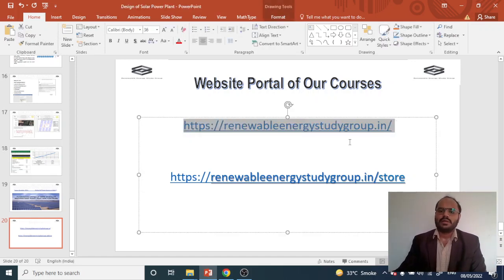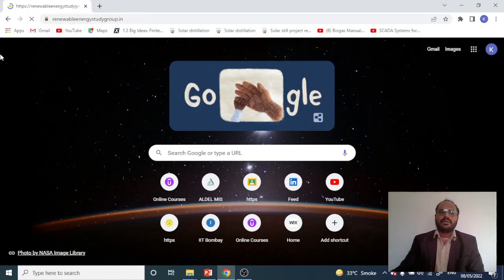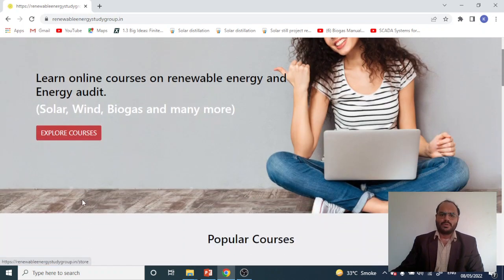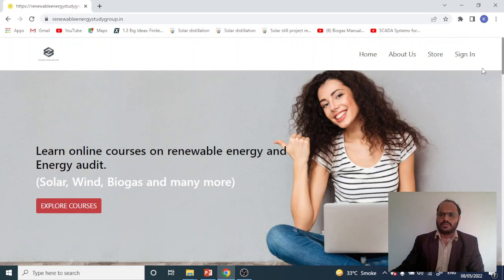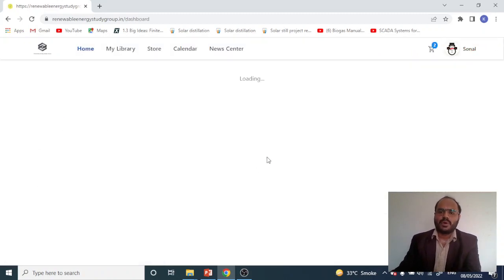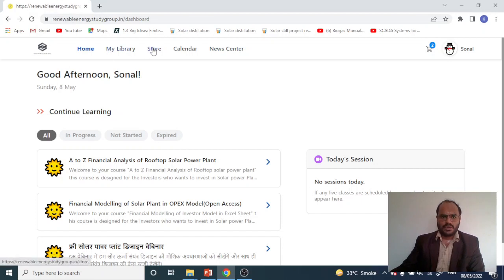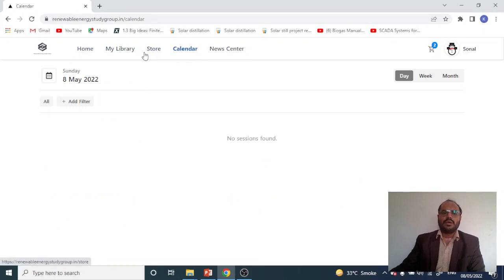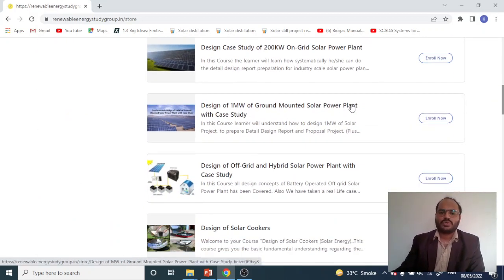The website link is also provided in the description box. We open the browser, enter the website address, and the main website loads. You will need to sign in first using your email ID and mobile number. After clicking sign in and entering your credentials, your account opens. Click on the store, then search for 'design of one megawatt project.' The course — Design of One Megawatt Ground Mounted Solar Power Plant with Case Study — appears in the results.